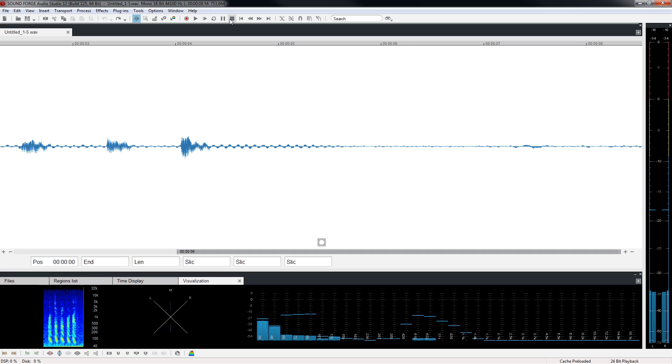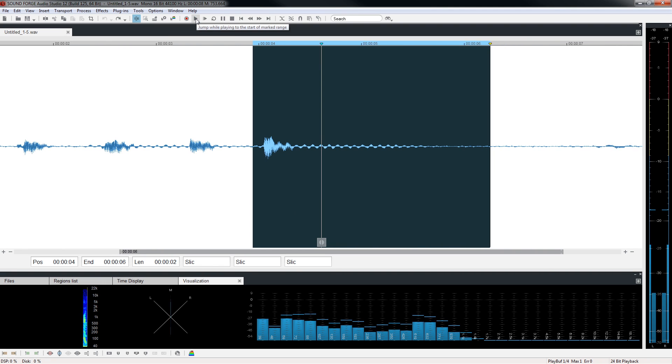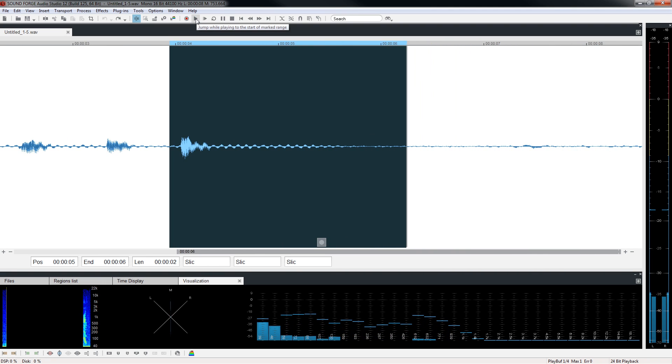If we want to delete where the narrator says five, we must select it first. Click and drag across the part of the waveform that represents the number five to select it. Five. Click the play button to make sure you have selected the correct part of the waveform.